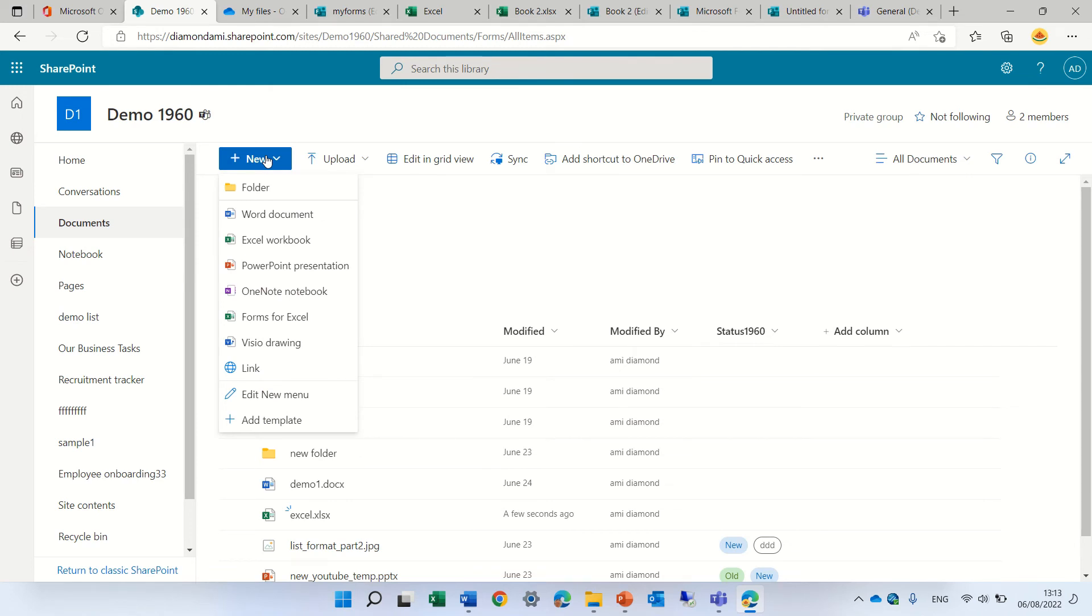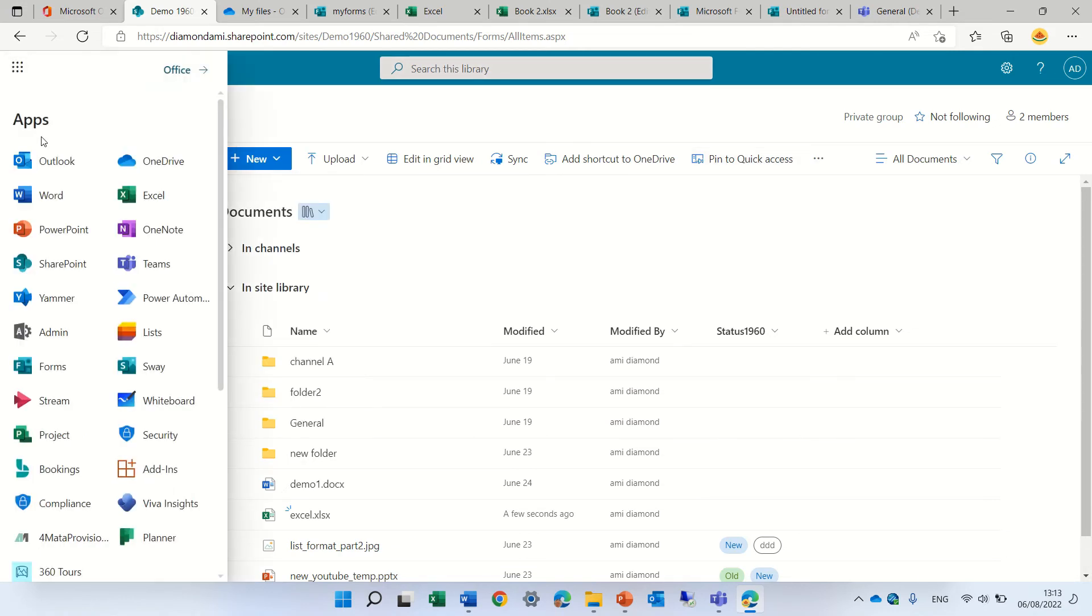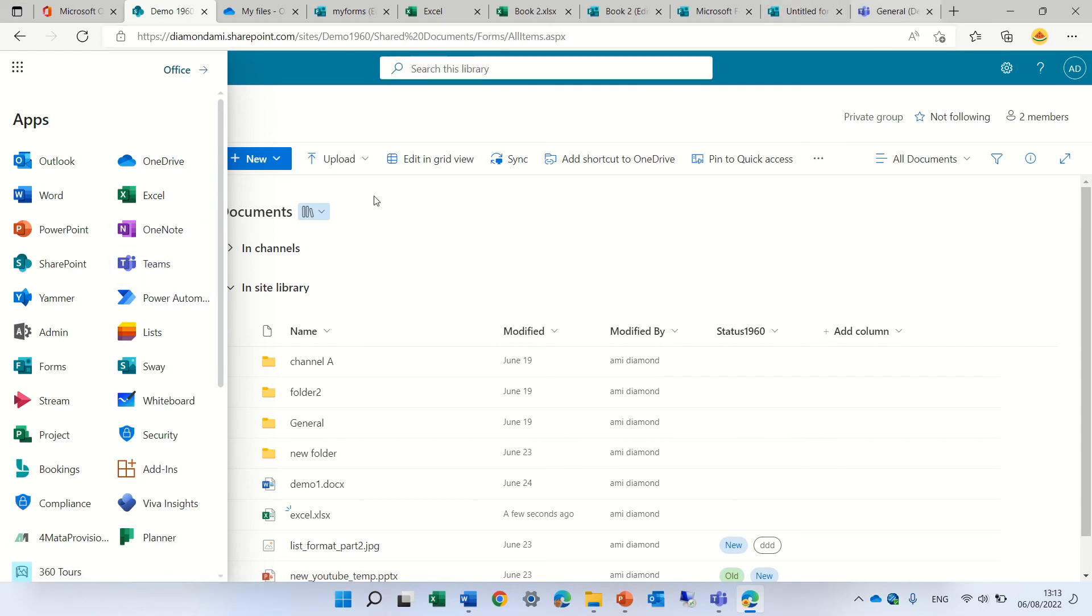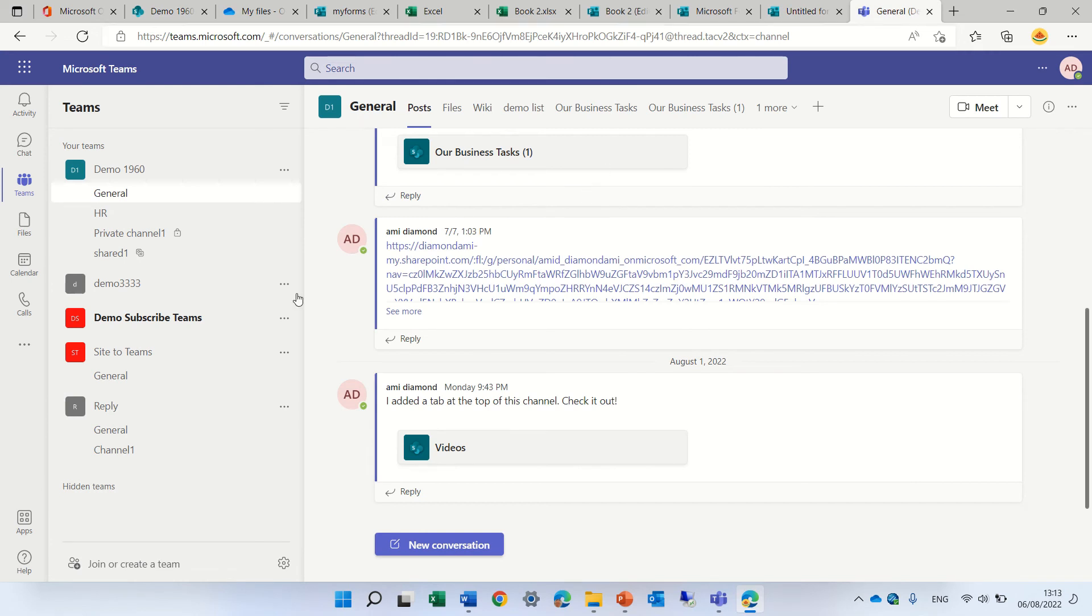The last possibility is to do it in Teams. I can either go to the nine dots and choose Teams, or go to the desktop Teams. In this case, I'll choose Teams. It's open here.